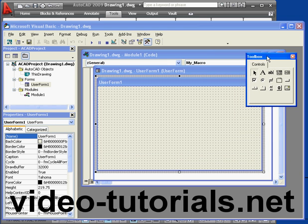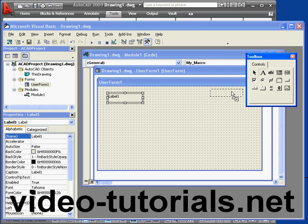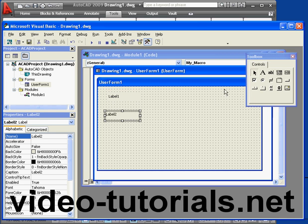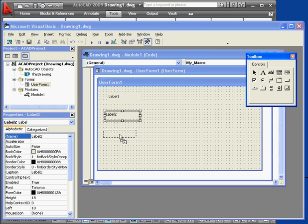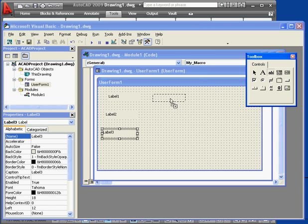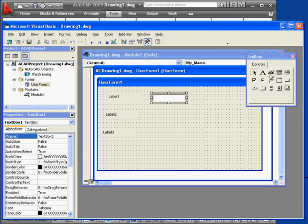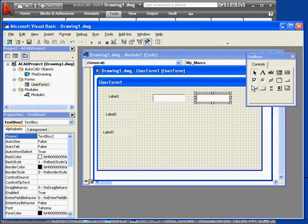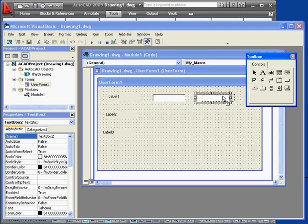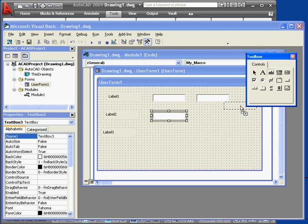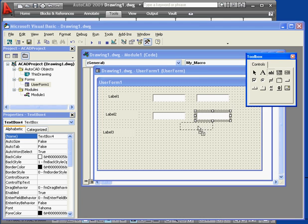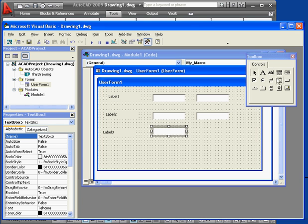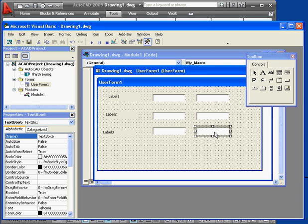Let's bring in three labels from our control toolbox. Now let's bring in six text boxes. These are where users will be able to enter the X and Y coordinates for each line. Lastly, we'll need a button.